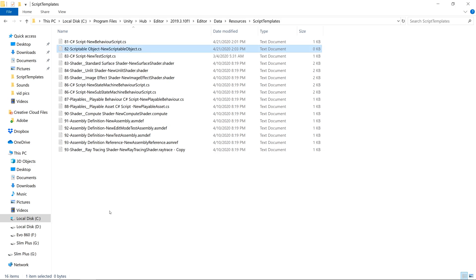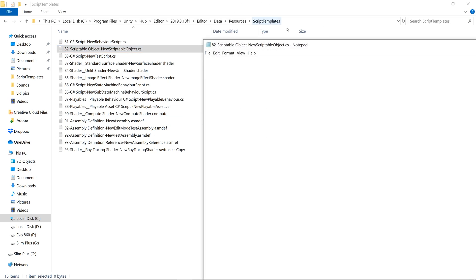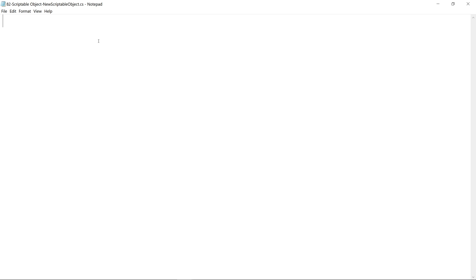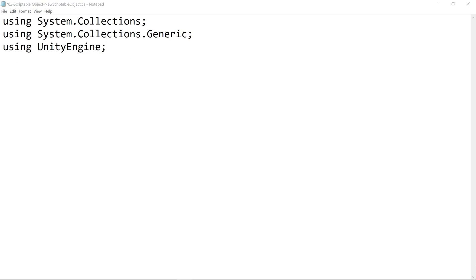Let's click enter, now open up this text document, and let's type out what we want our format to look like. First, we'll add in our usings, then it's going to look pretty much exactly the same as the MonoBehavior script.